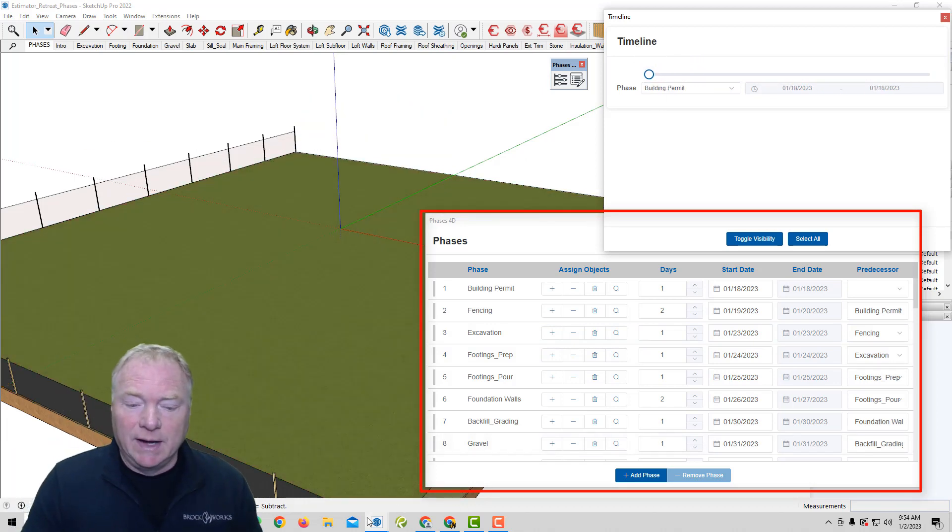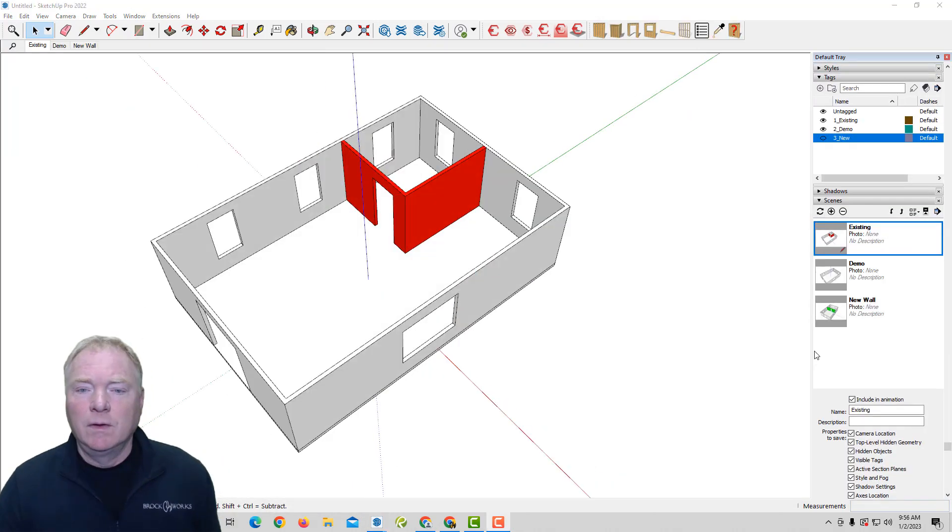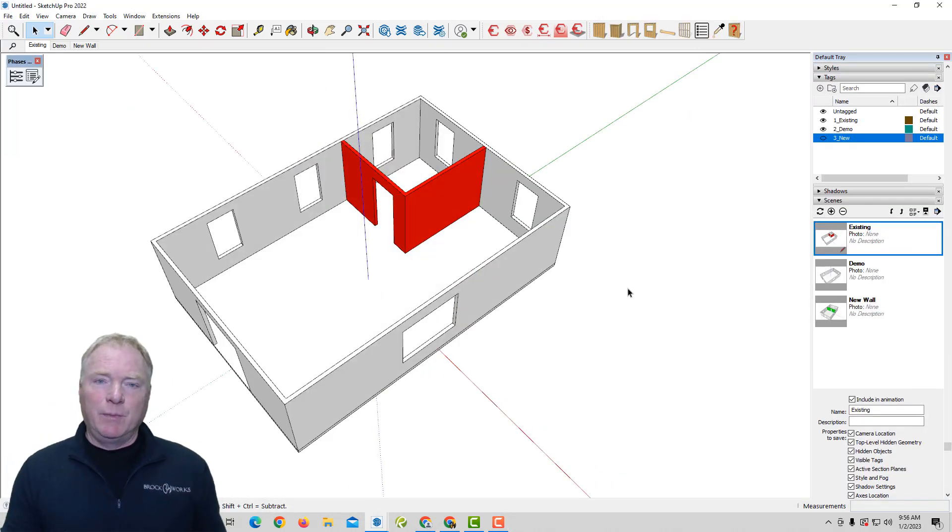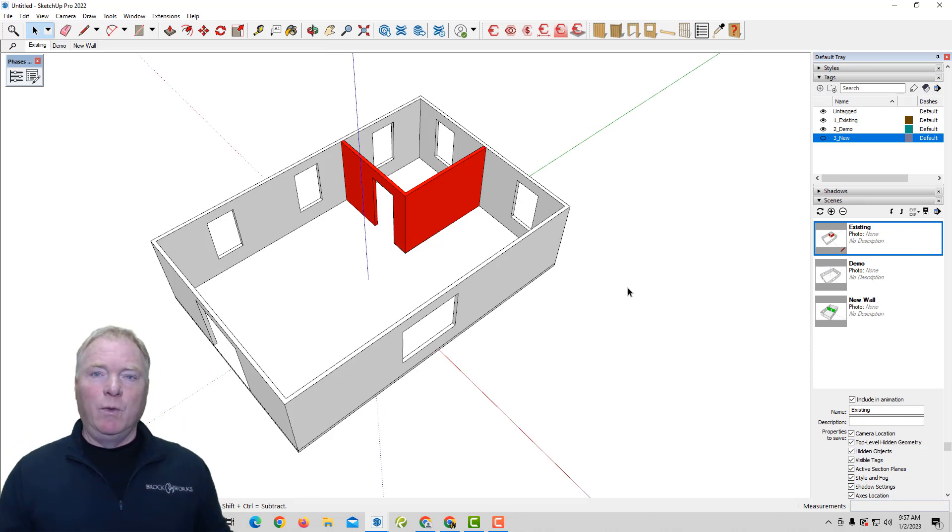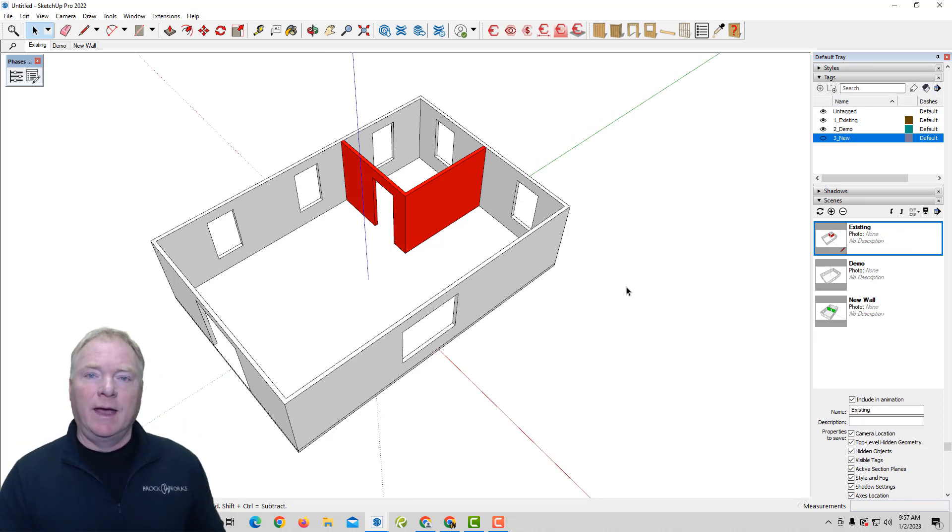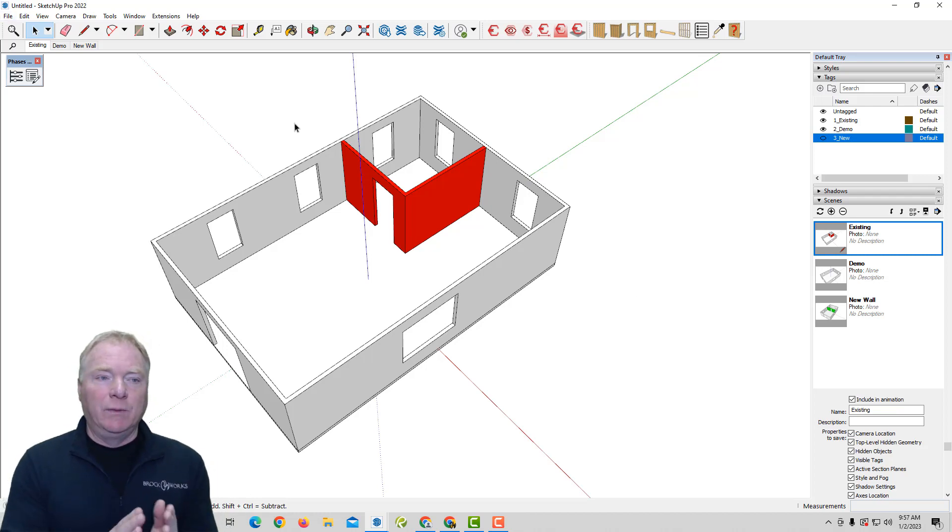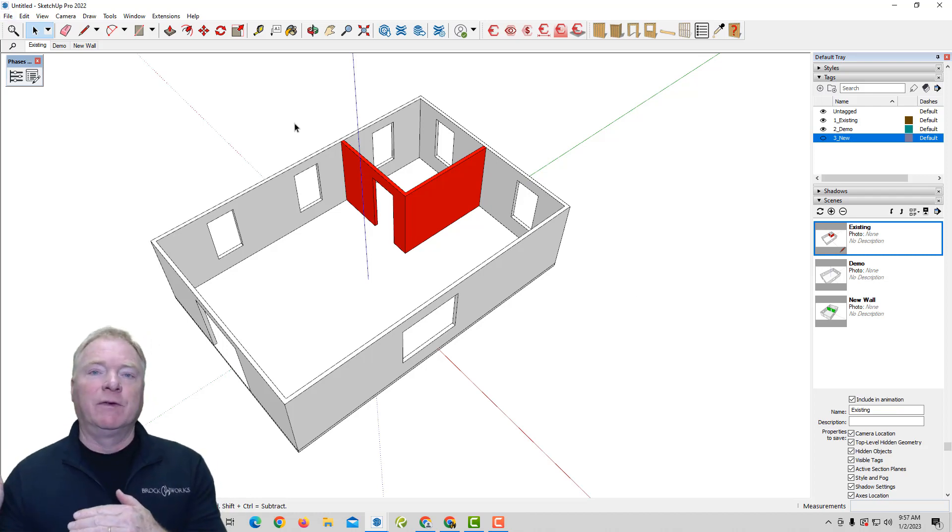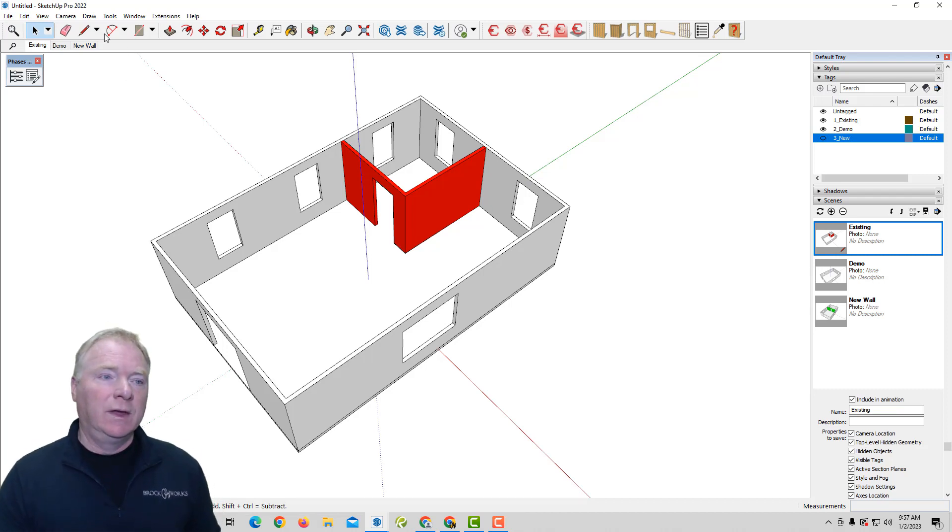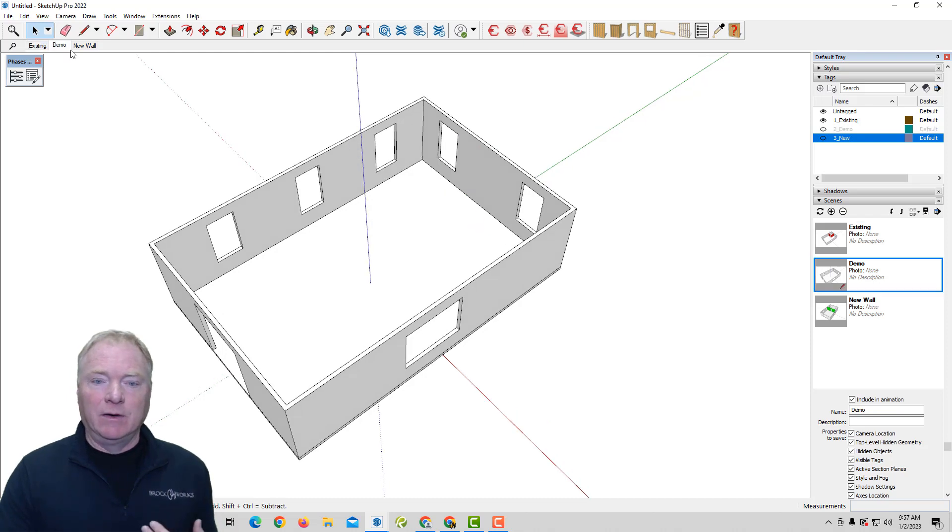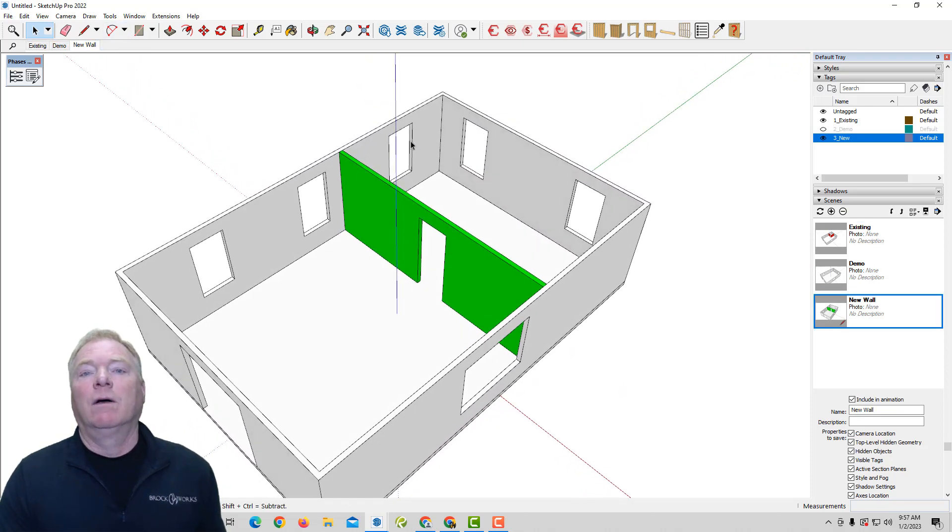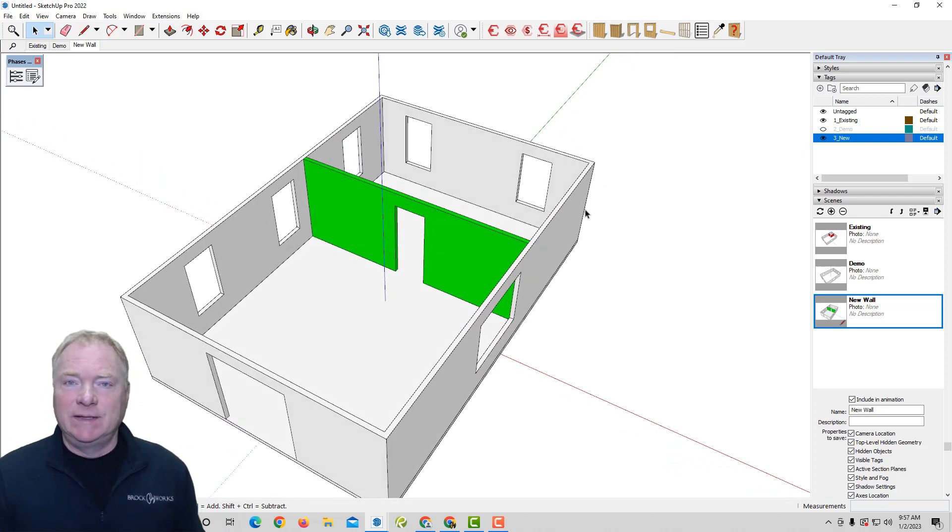And so we'll break it down into a more simple example. So let's take a look at this example of a simple house, for example, that we're going to demolish the walls that are red. And we're going to add a new wall in this project. So in the way we typically do it is have different tags. So we have existing, we have demo, we have new walls. And I would create scenes. So we have that's the existing, then our demo, we're removing those walls, and then a new wall. And it'll be done in scenes.